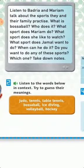Listen to the words below in context. Try to guess their meanings. You can find their meanings in your activity book, page 68.